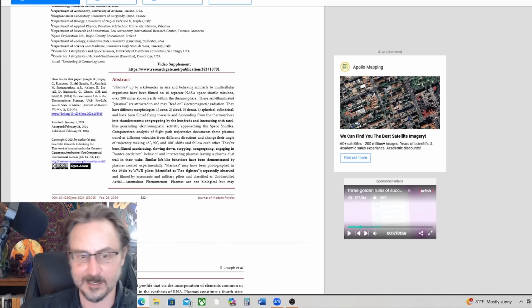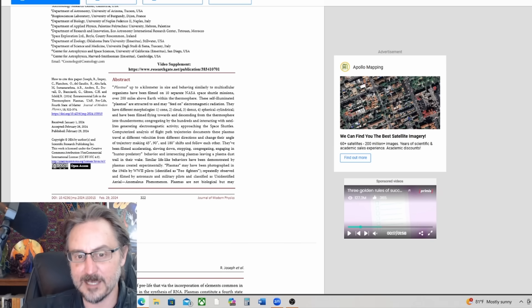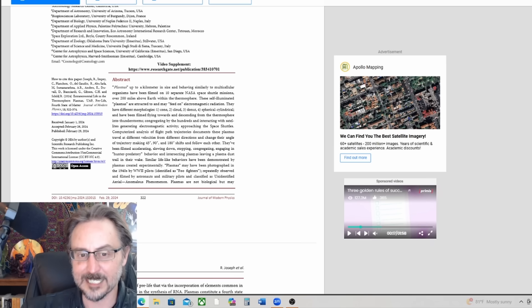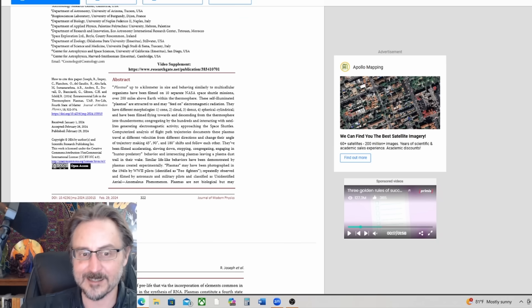And intersecting plasmas leaving a plasma dust trail in their wake. Similar life-like behaviors have been demonstrated by plasmas created experimentally. Plasmas may have been photographed in the 1940s by WWII pilots identified as foo fighters.